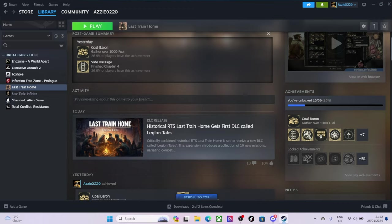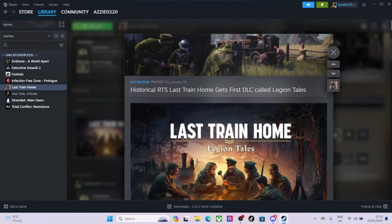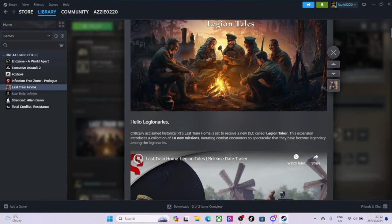So it's still hosted... Historical RTS Last Train Home gets the first DLC called Legion Tales. So let's have a look. Hi, hello, Legionnaires.